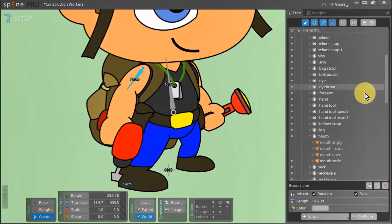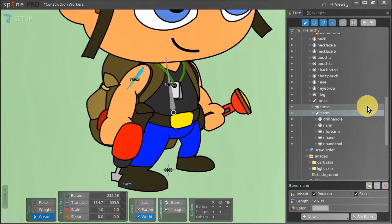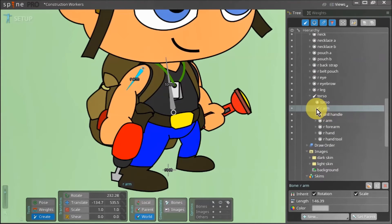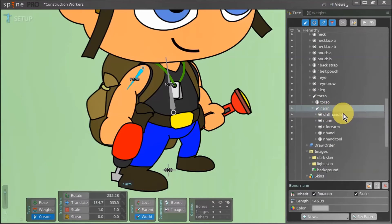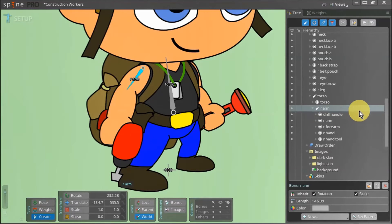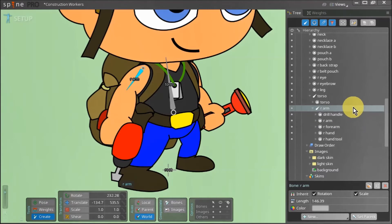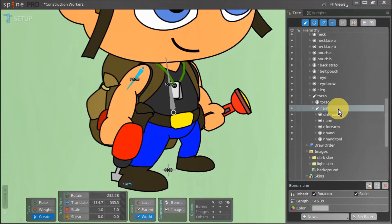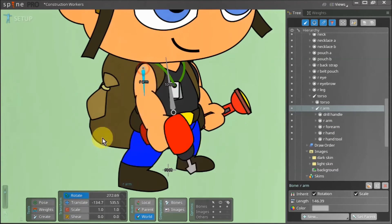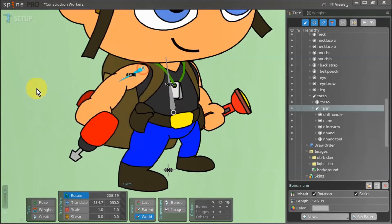If you go back to the tree view and navigate to our newly created bone we can see all the slots that we have selected are now inside our right arm bone. In other words the right arm bone is parent to these assets. Hence when we rotate this bone all these slots rotate with it.